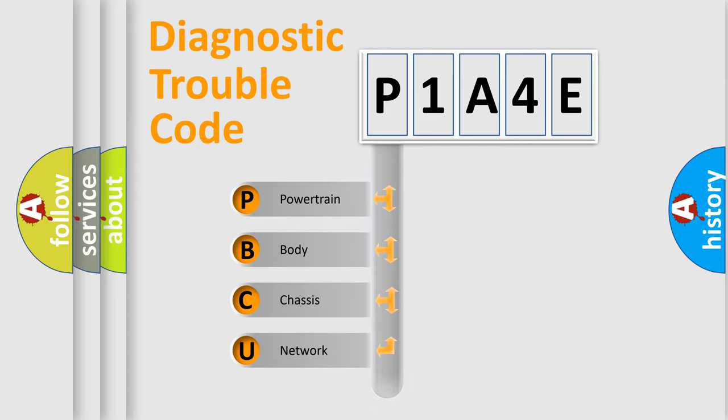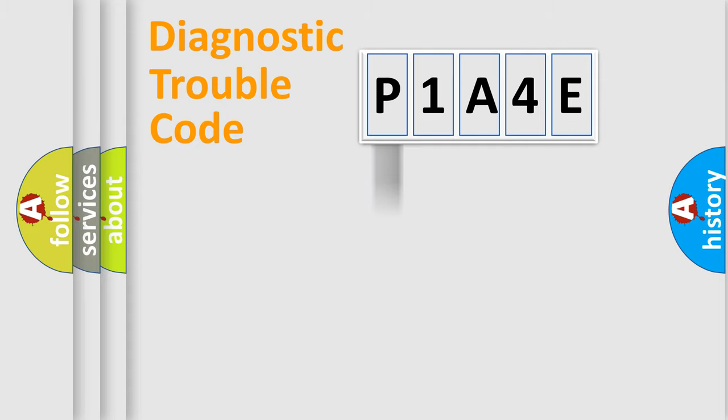Powertrain, Body, Chassis, Network. This distribution is defined in the first character code.